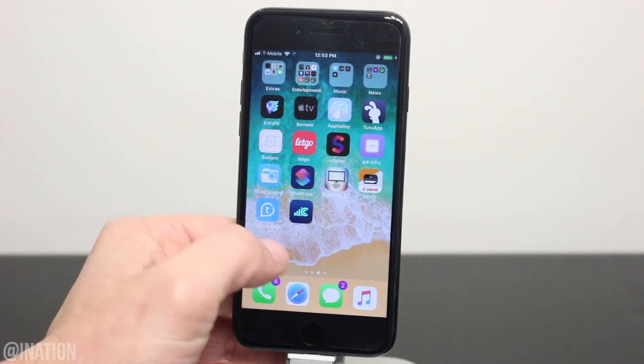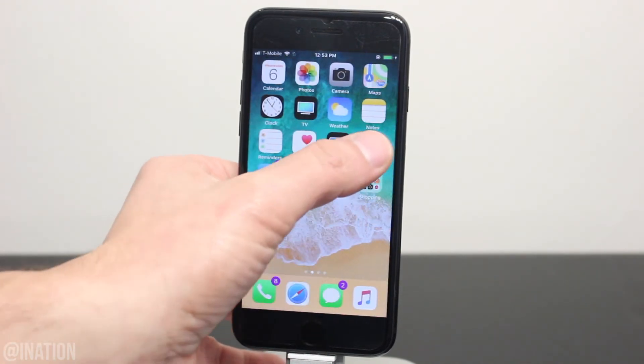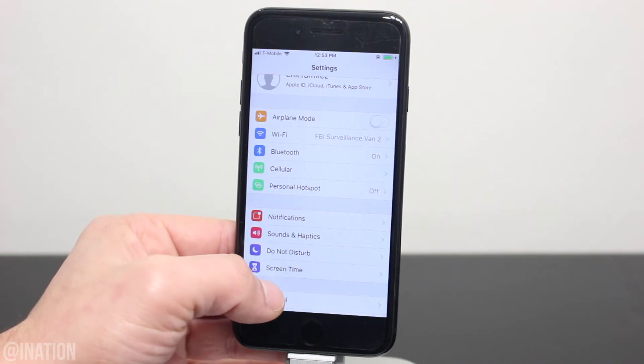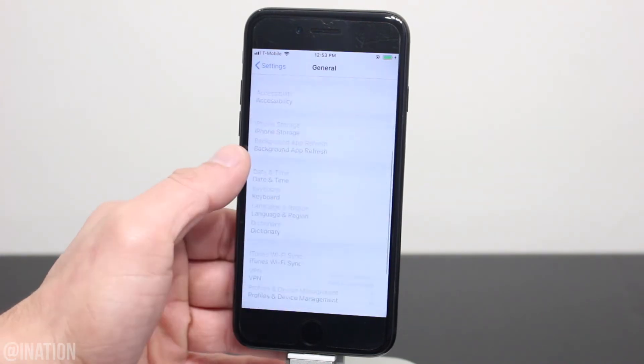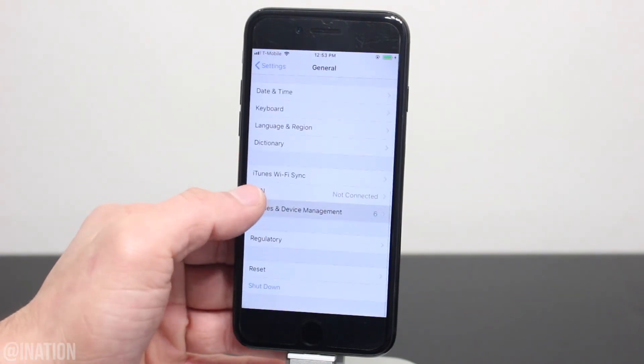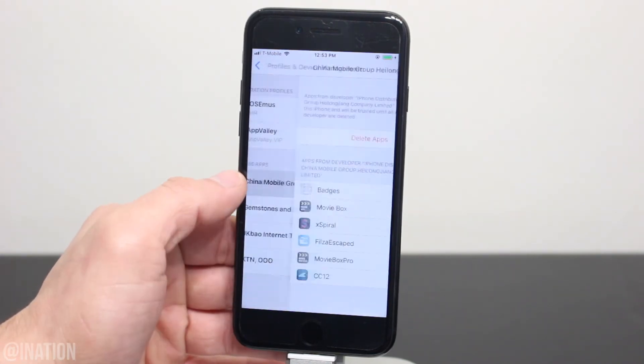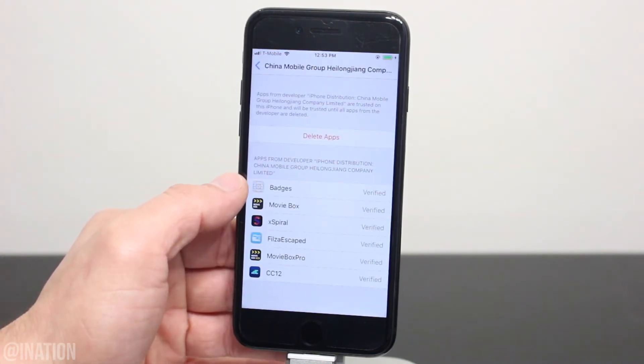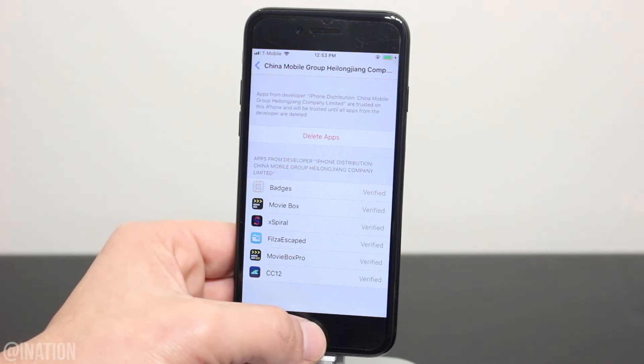Now that it's done, let's go into the settings, general, scroll down to device management, select this profile, and tap trust twice.